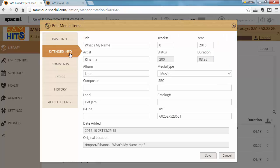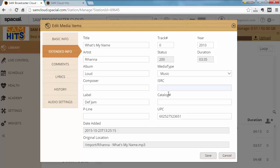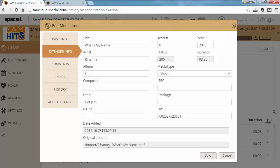There's also additional fields you can fill in on their extended info like Label, Beeline, International Standard Recording Code, Catalog Number and UPC Universal Product Code. You can also see the date at which the track was added as well as the regional location.